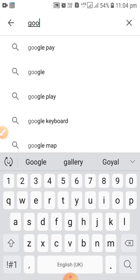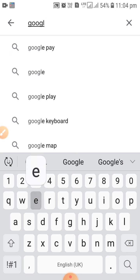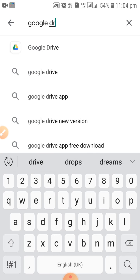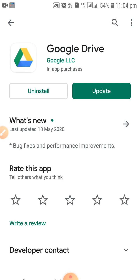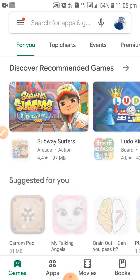I will search for Google Drive. You can see this particular screen with the Google Drive app. If it is already on your mobile, it will ask you to update; if you are new, it will ask you to install. I have already installed it, so I am just going to show you how it works.